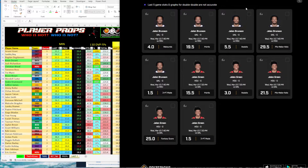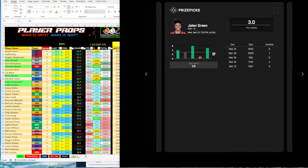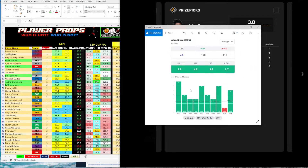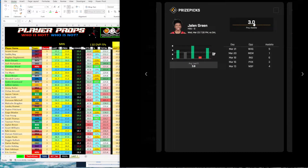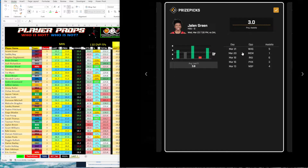Jalen Green is up now, and his assist prop is one that jumped out at me. Courtesy of Props Cash, here's the graph — Jalen Green over 2.5 assists. You can see his assists over the last 10 games: 5, 1, 6, 3, 4, 6, 3, 3, 4, and 7. He's been over 2.5 in 9 of 10 games, so it makes sense Price Picks released it at 3. I like him to go over. It's a tough matchup against Dallas, but his assists should be fine — especially if Christian Wood is doing well and he's dishing it down low. He should be able to get those 3 assists.